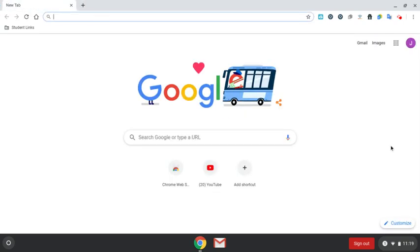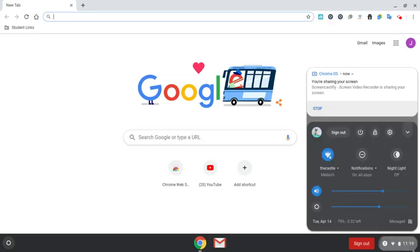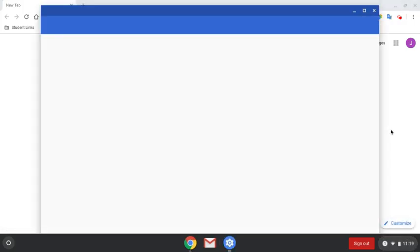Right now what you want to do is you want to go over and you want to click that thing. You want to go to settings.